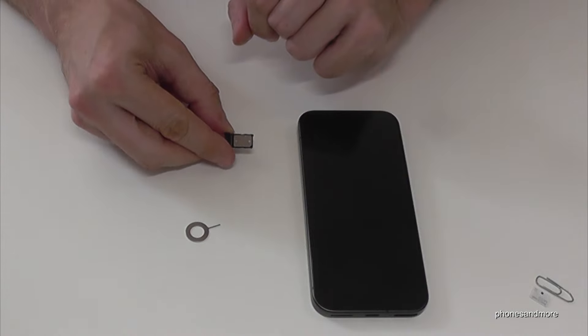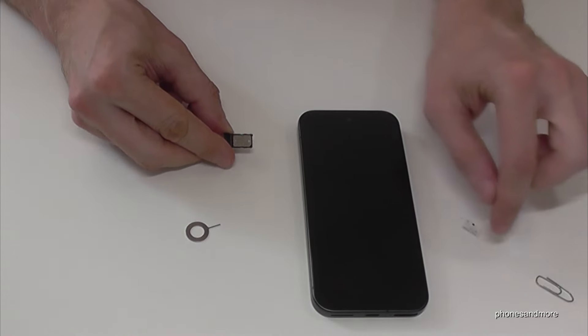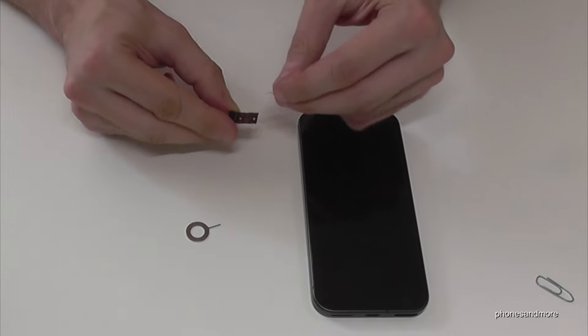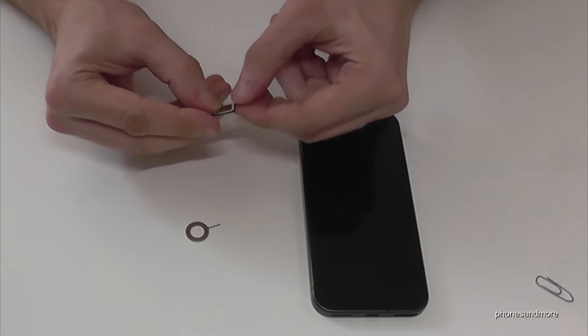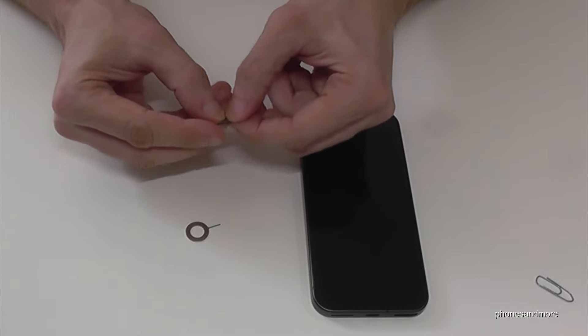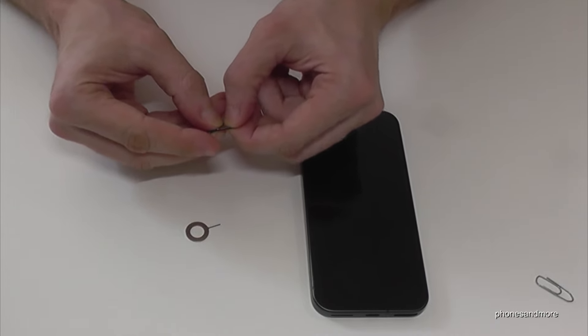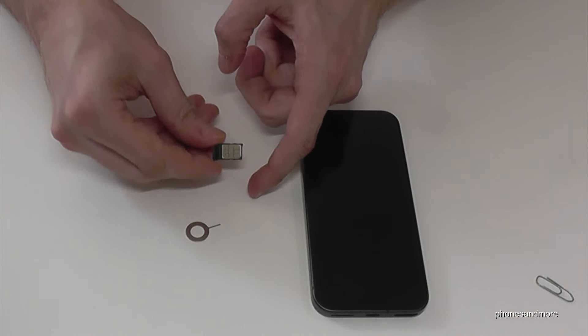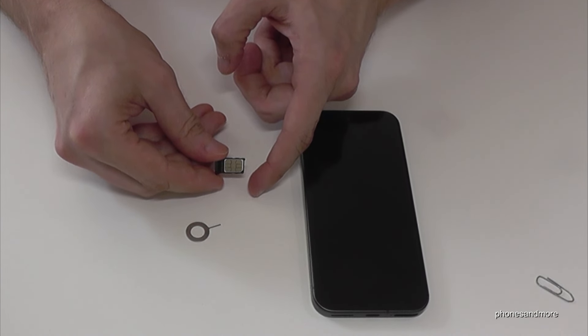This SIM tray allows you to insert one nano SIM card. The contacts should be on top, and press it well from both sides. You will hear a little click noise, and this is how it should look.